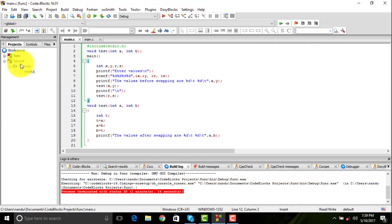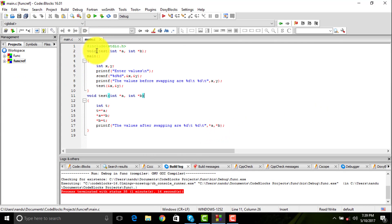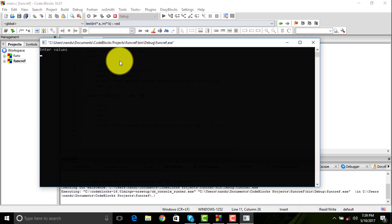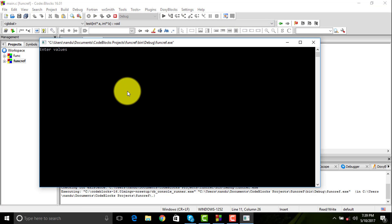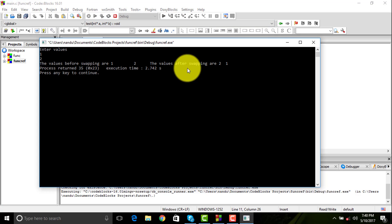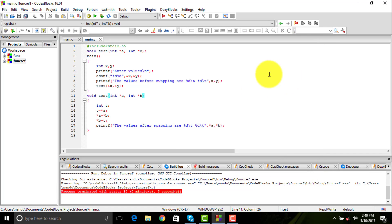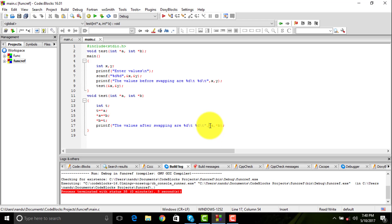Now if I go to call by reference, if I enter the same values, it's going to show you the same answer. But here, what is going to happen is it is not going to pass the value rather the address.